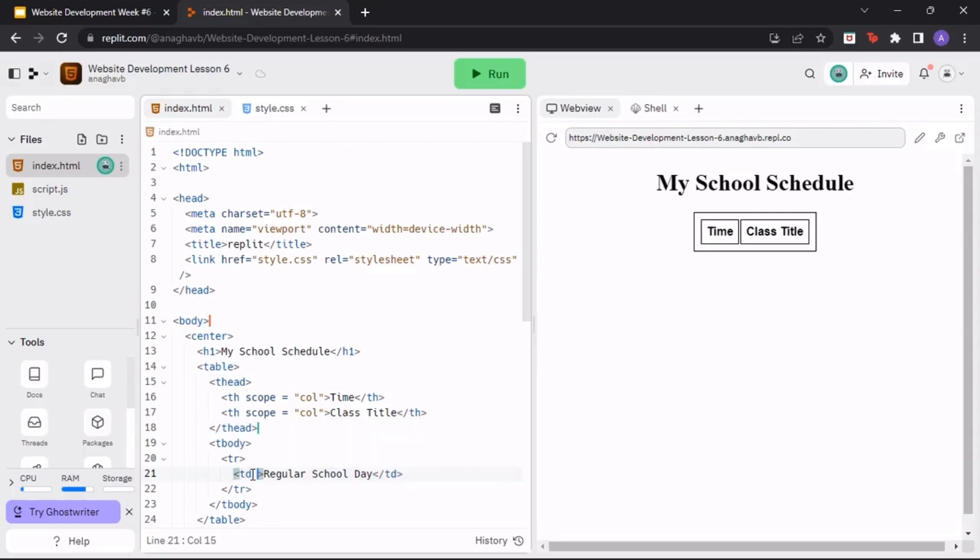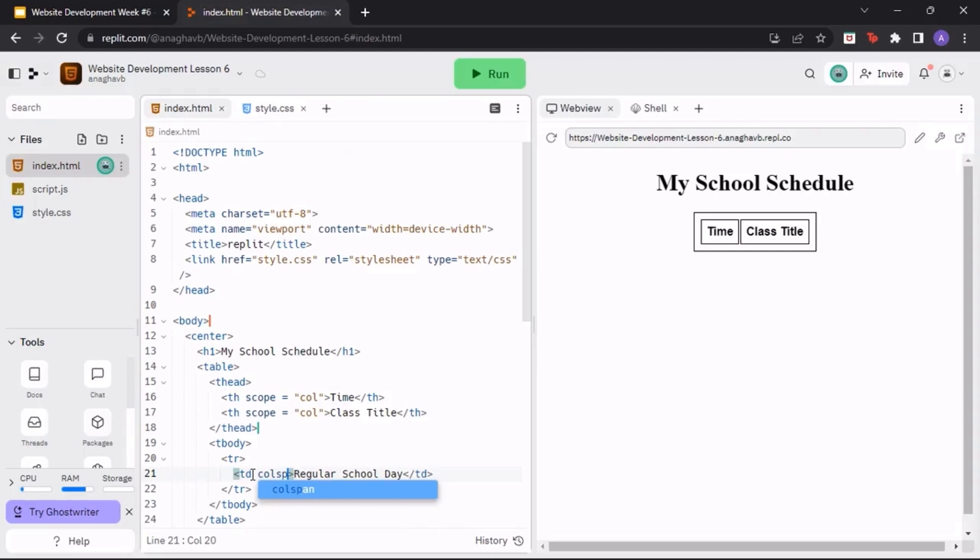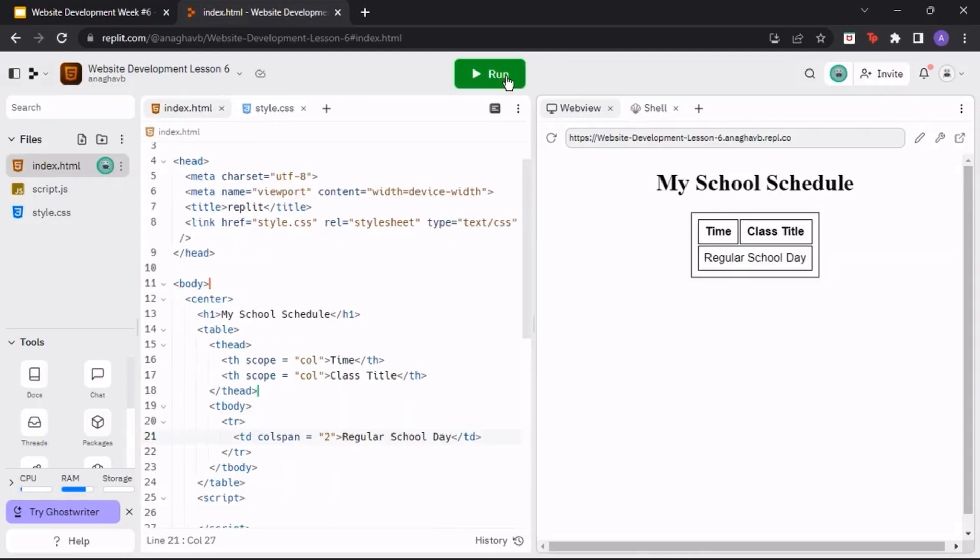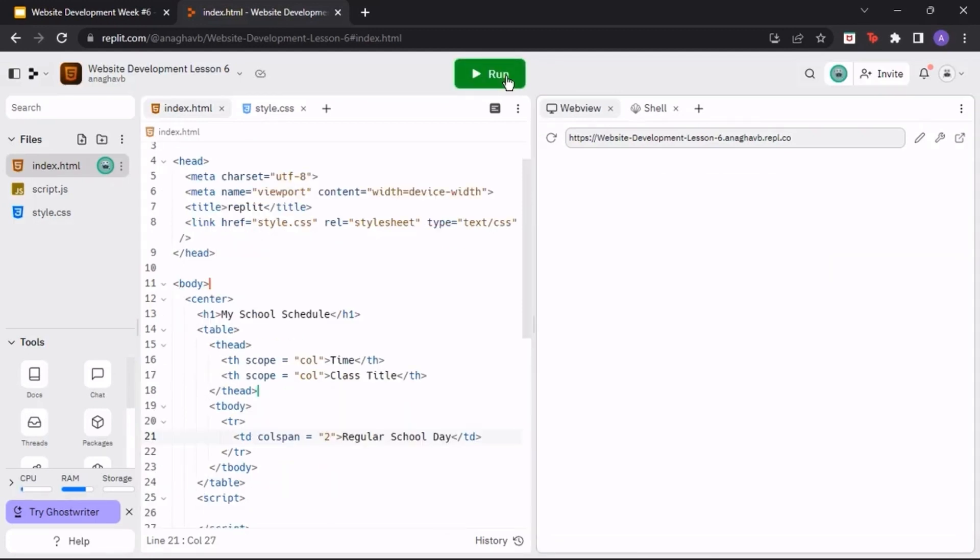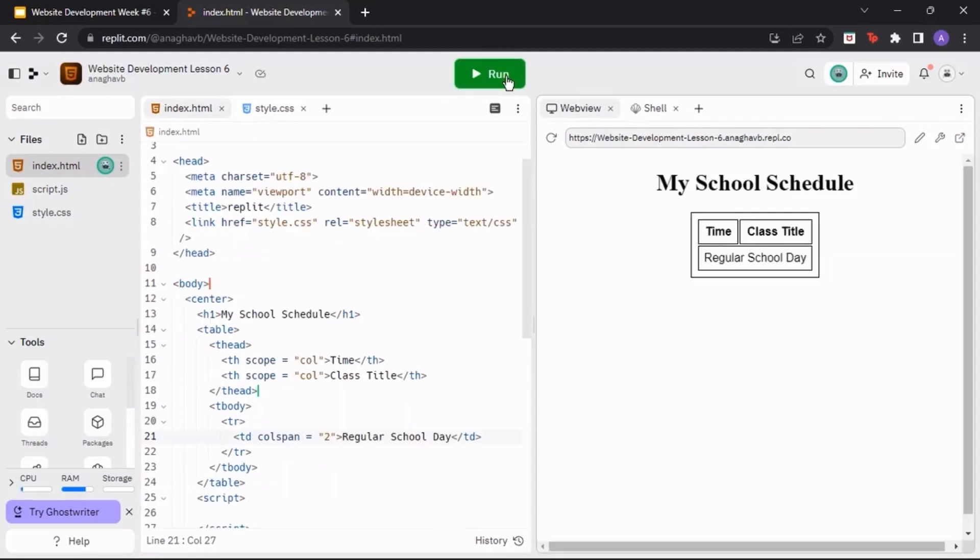Inside the opening td tag, type in colspan equals quotation marks two. When we run the program, you should see regular school day spanning both columns underneath the table headings.